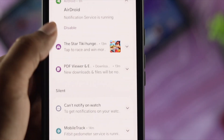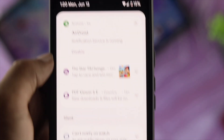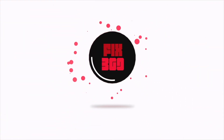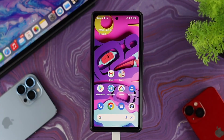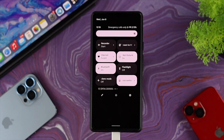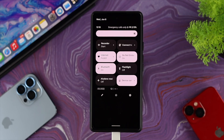To solve the missed call notification issues on your Android device with Android 12, you need to follow some steps. First, check the Do Not Disturb (DND) mode. If you have this feature enabled on your Android device, it can stop notifications from appearing on both the lock screen and the home screen.